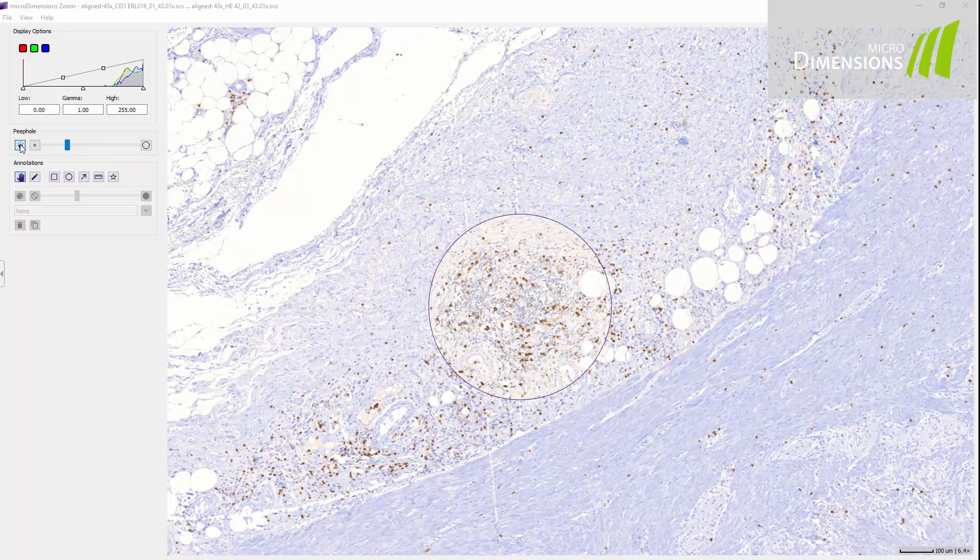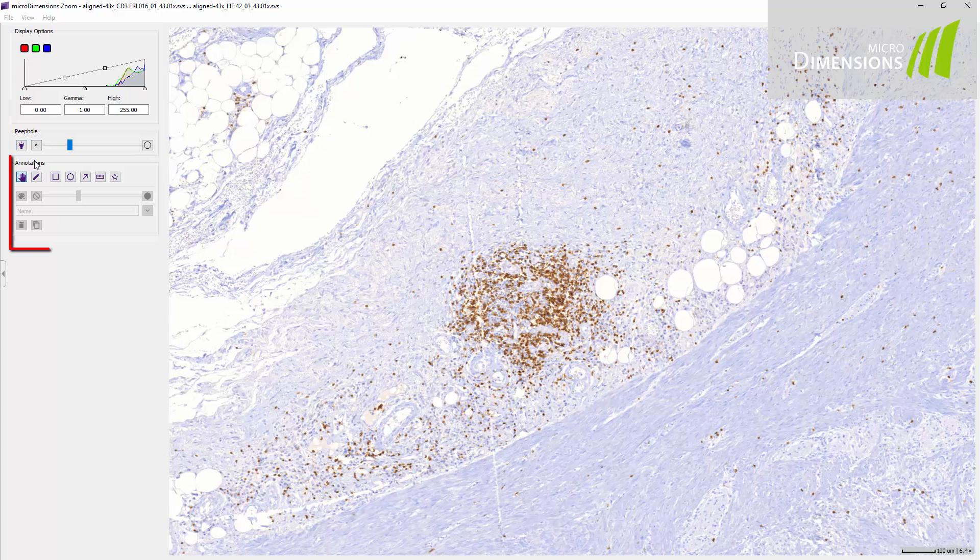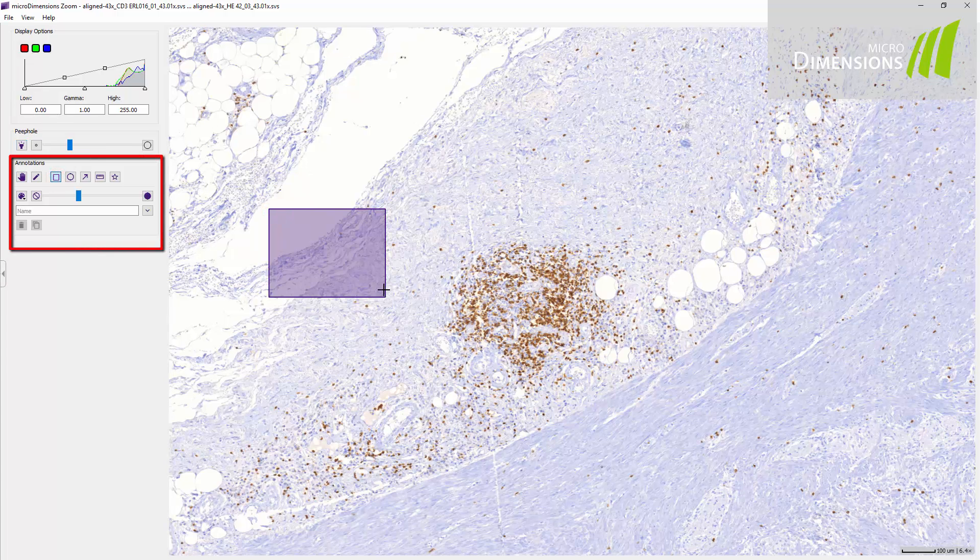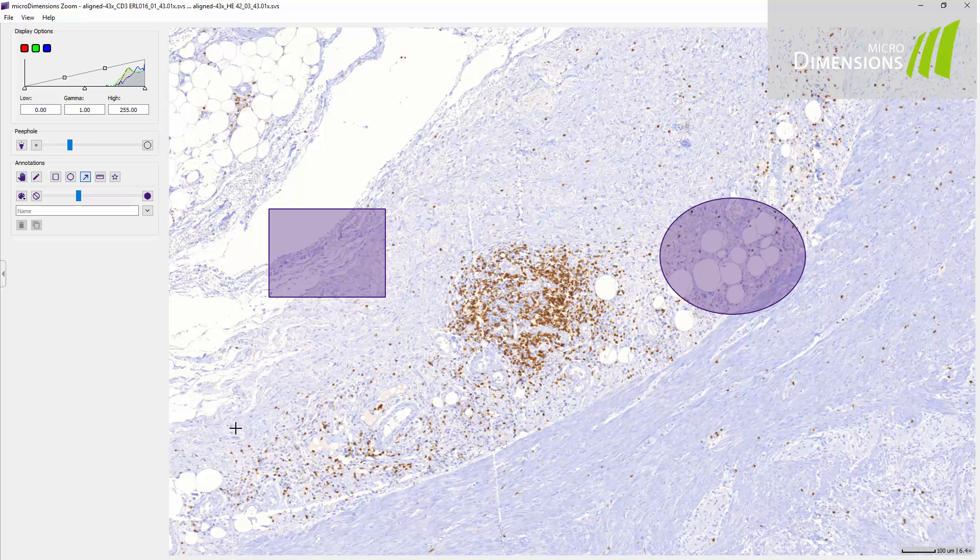A great way to comment your images and share this information is to use annotations. With a few mouse clicks you can draw rectangles, ellipses, arrows, tape measures and polygons.